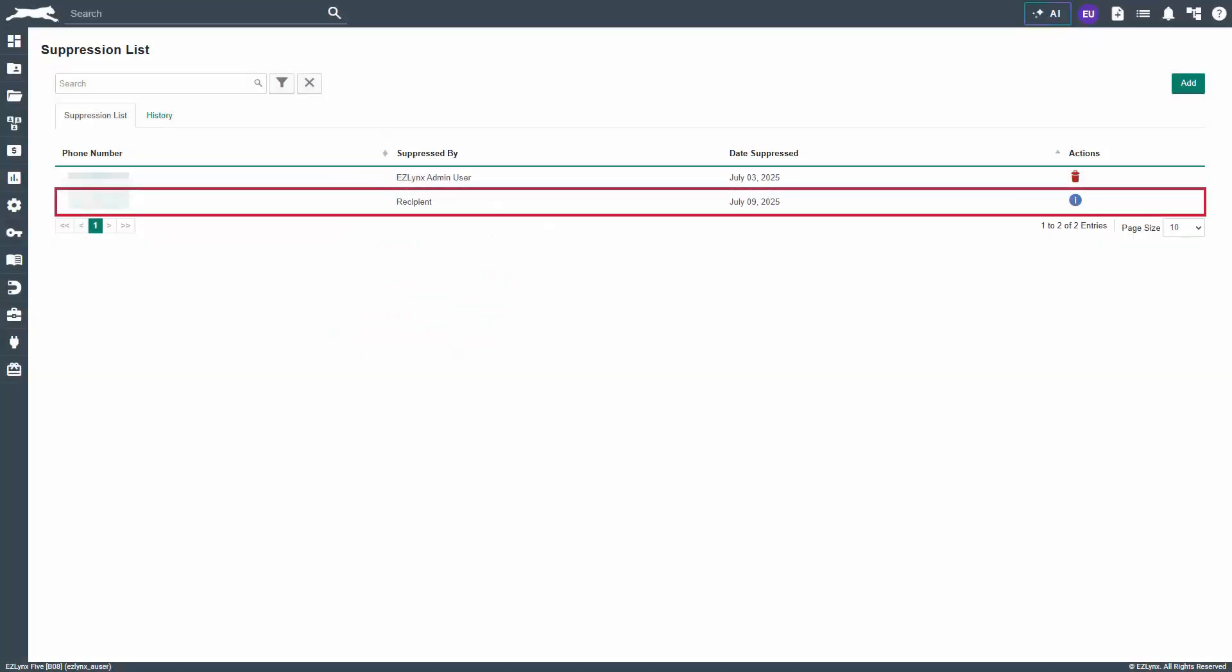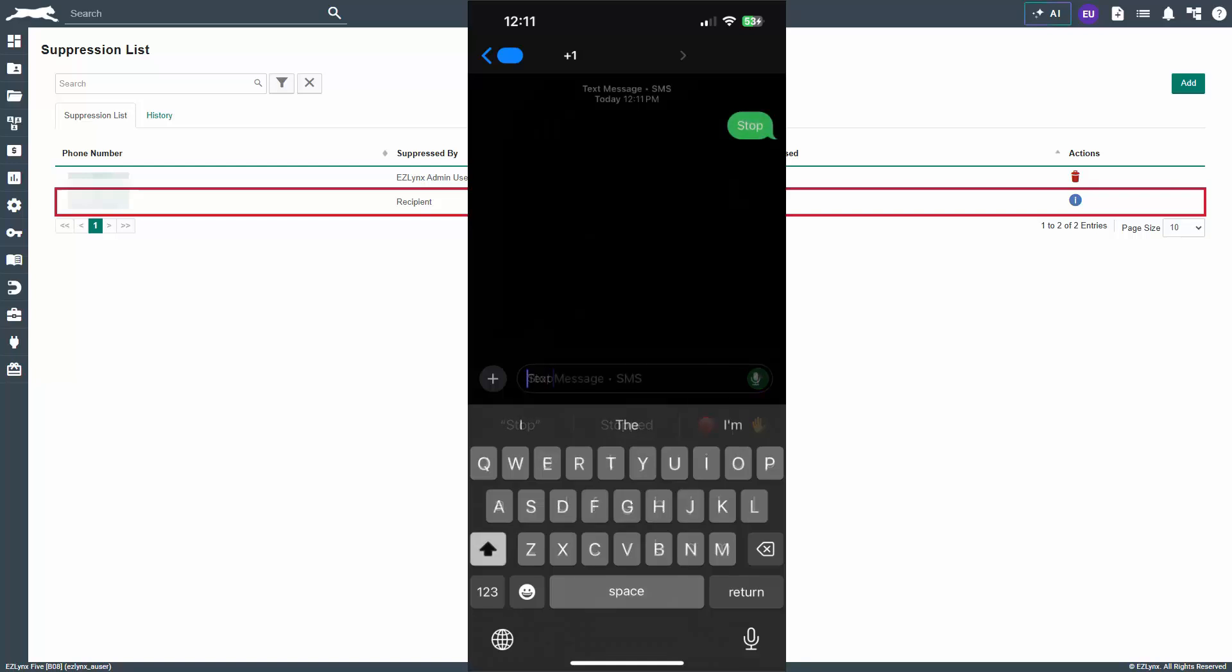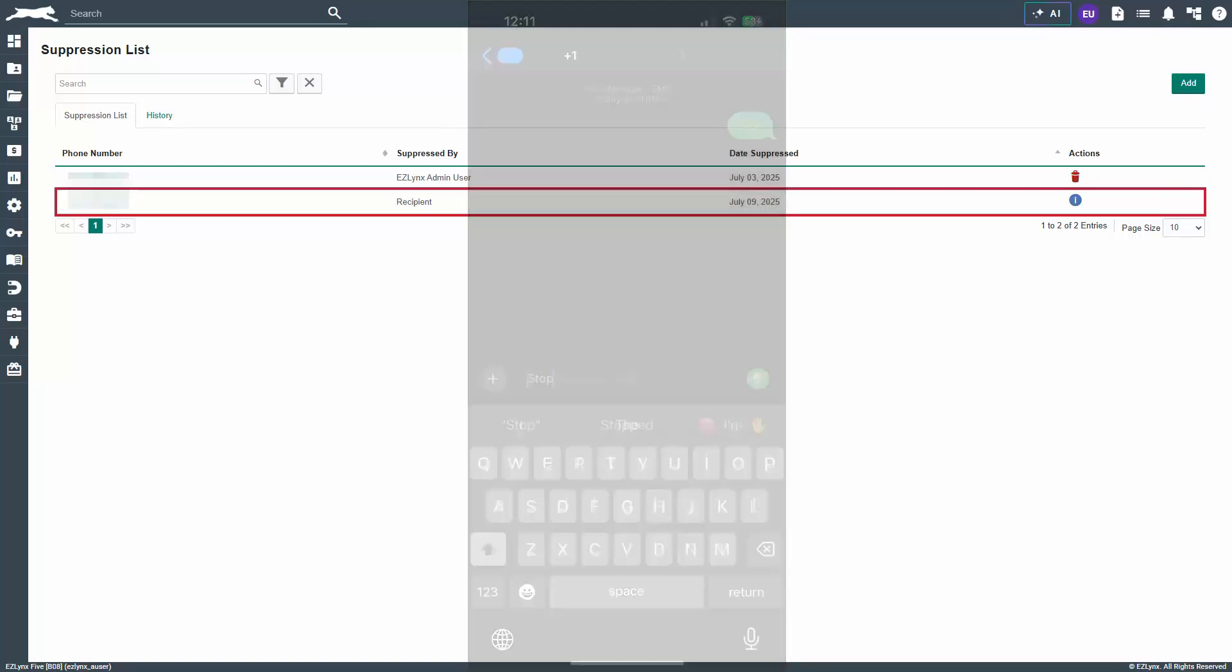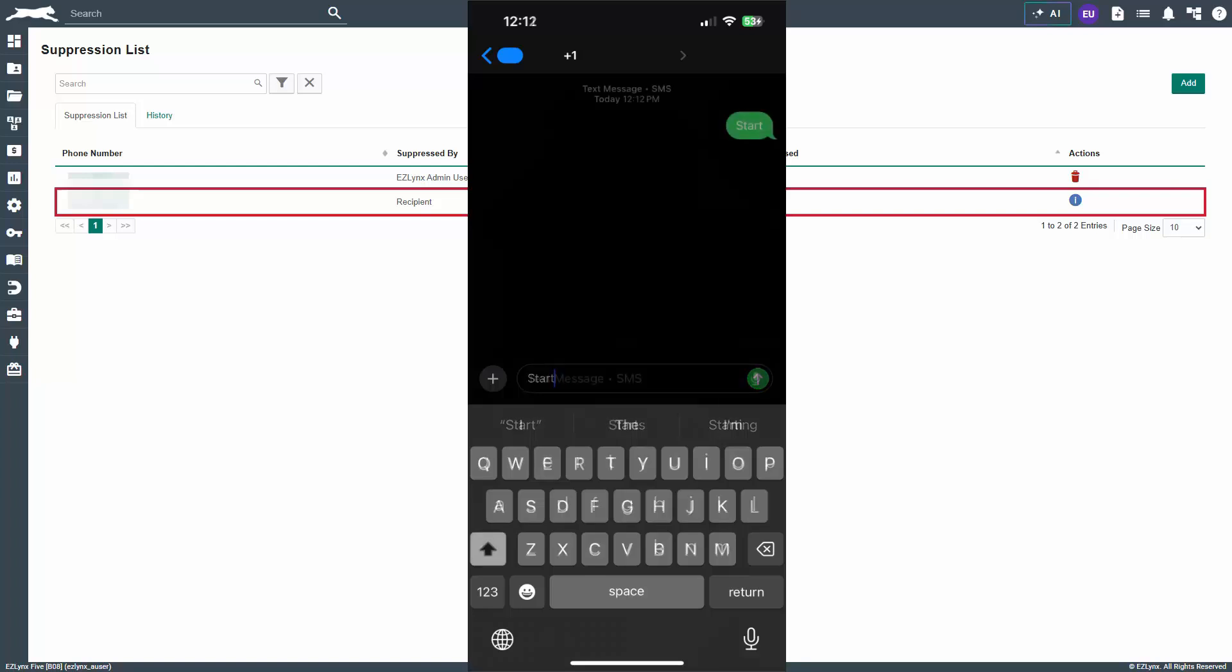Notice there is a number with no trash can icon. This number cannot be removed from the list by anyone but the applicant, because they added themselves to the list. If an applicant wants to opt out of receiving texts and be added to your suppression list, they simply need to text your agency's text number "STOP". If they change their mind and want to opt in to receive texts again, they must text "START".